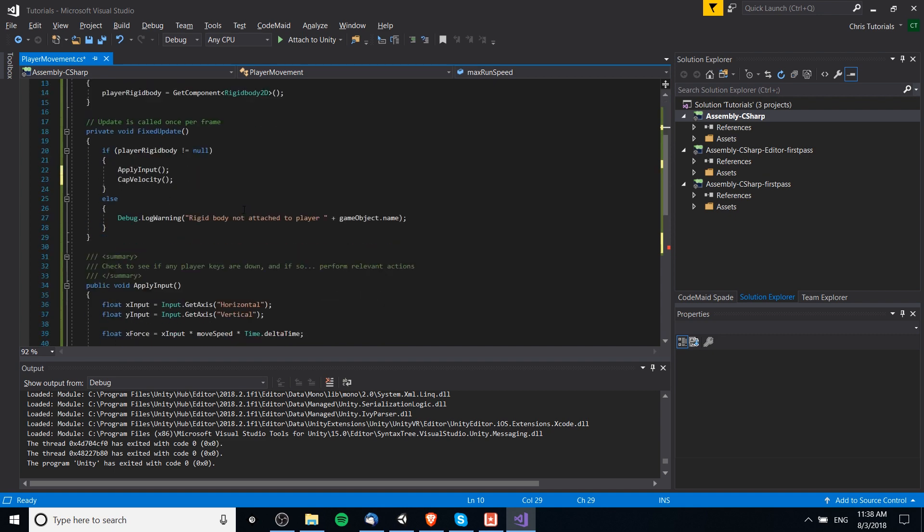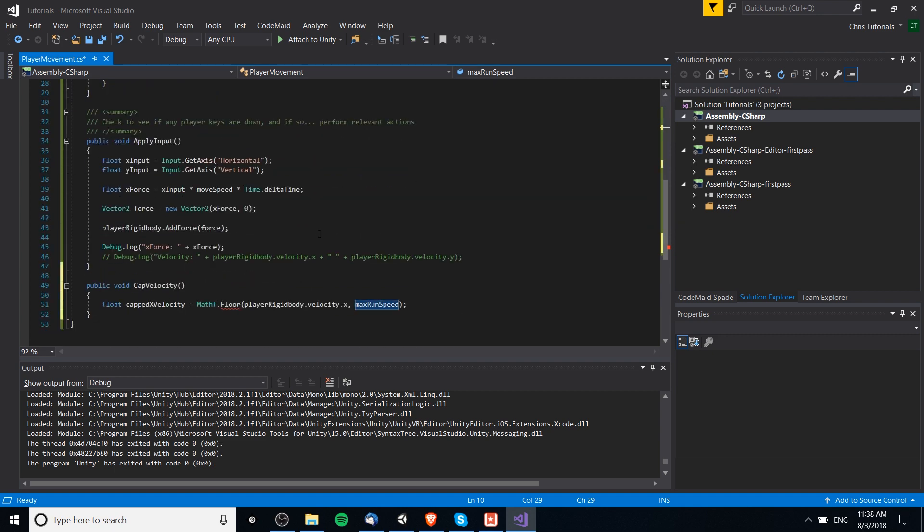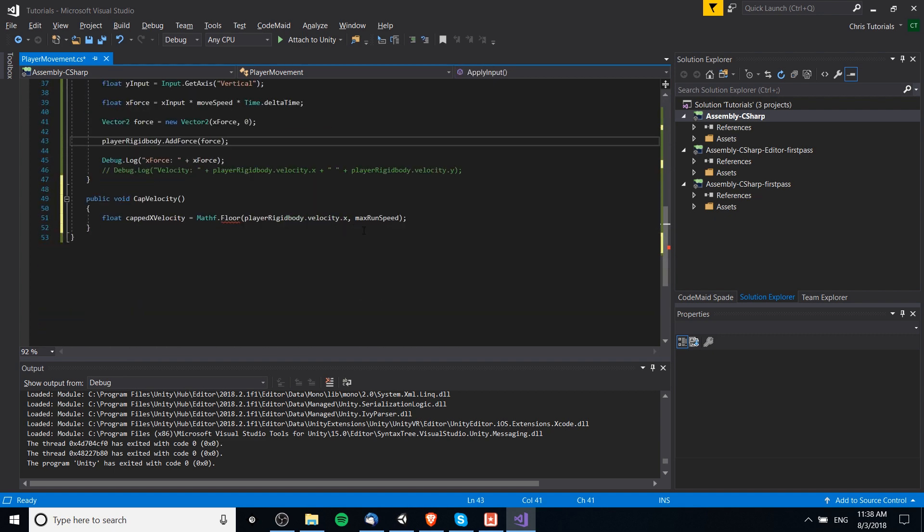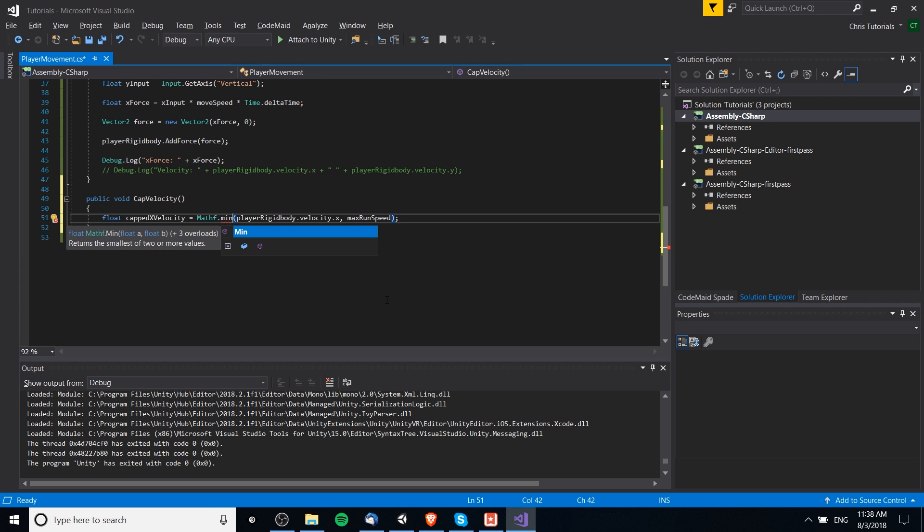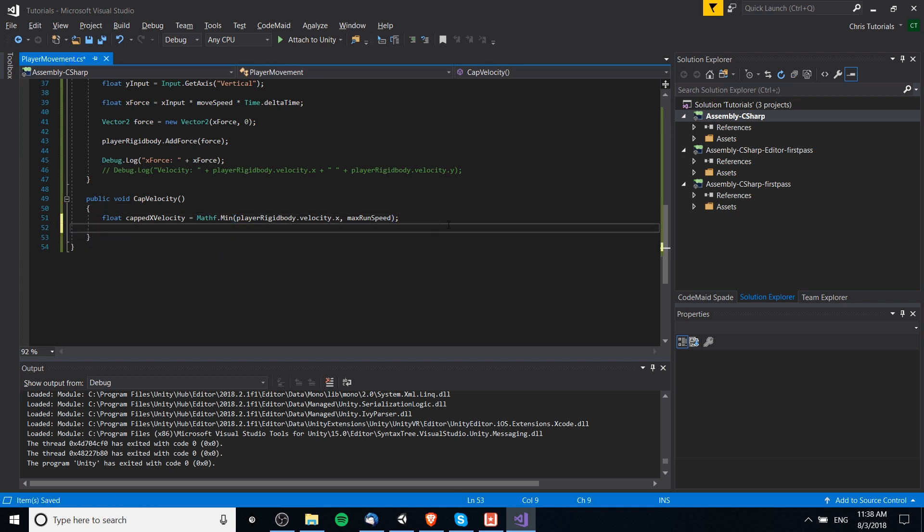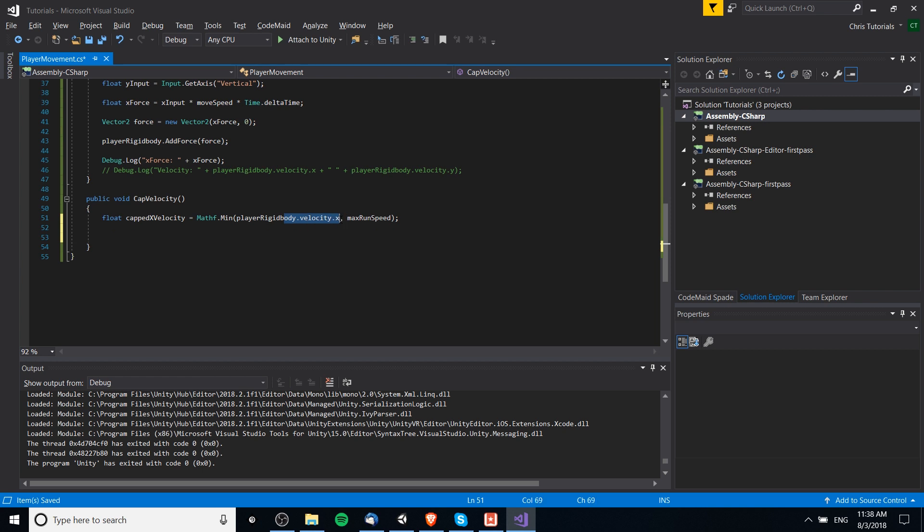Running, of course, being left and right velocity. Actually, what we want here is min, I believe. Taking the minimum of the two values. So, that means if the velocity is above the max run speed, then it'll just return the max run speed.